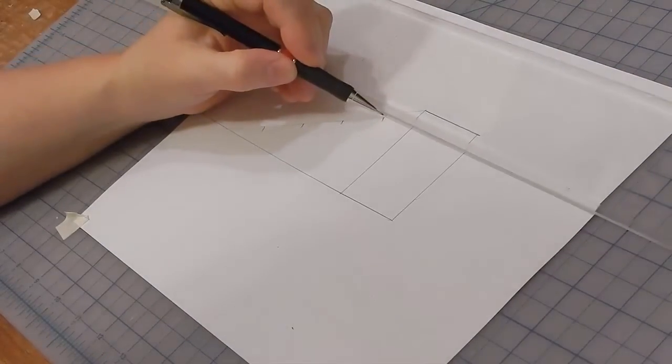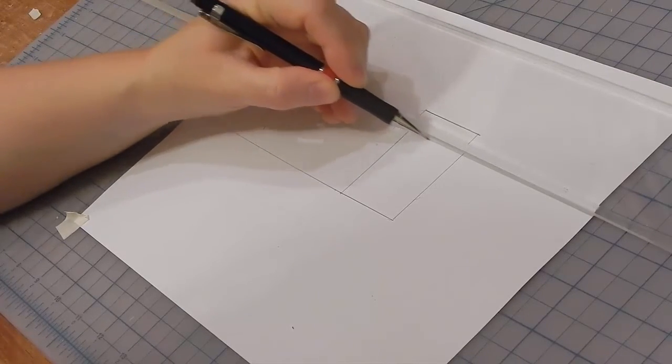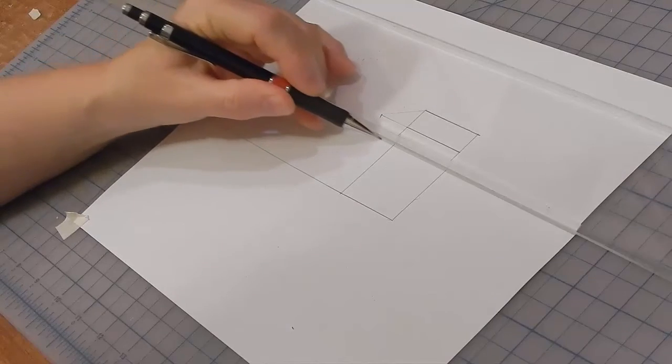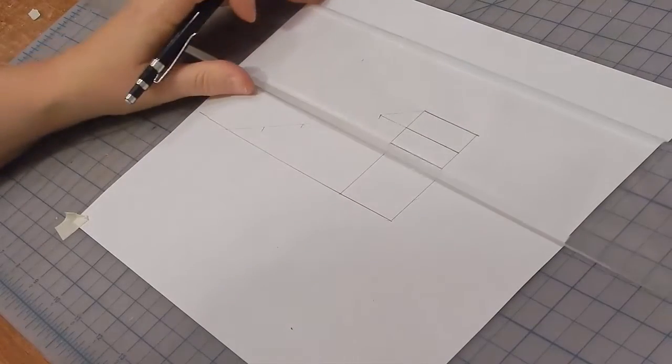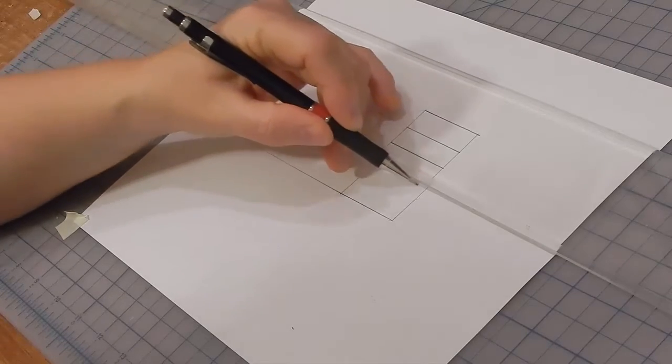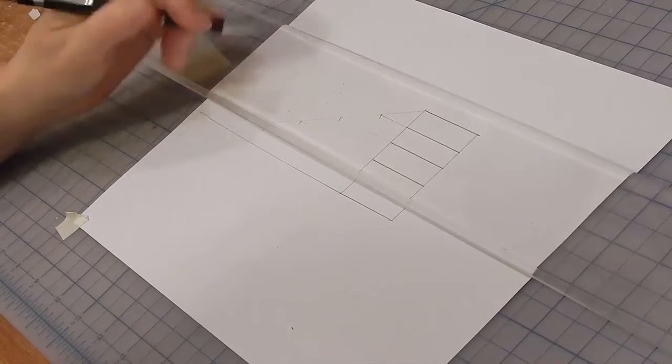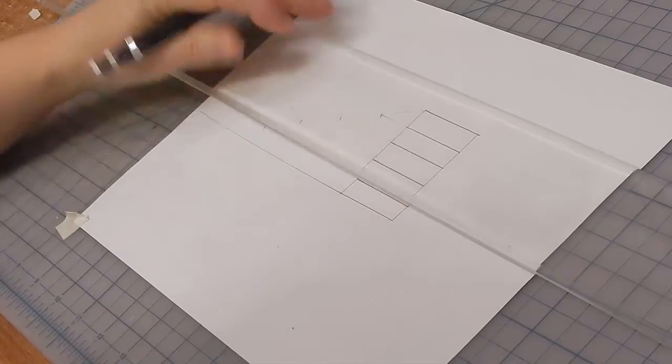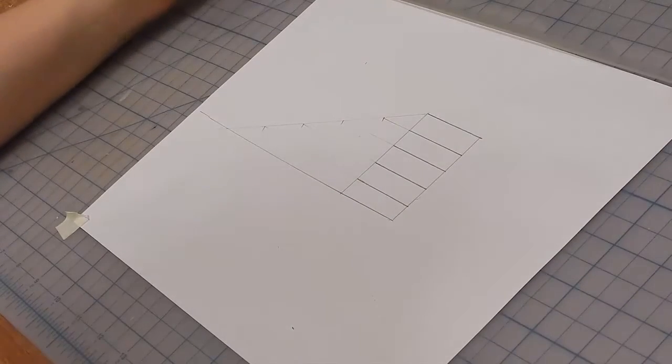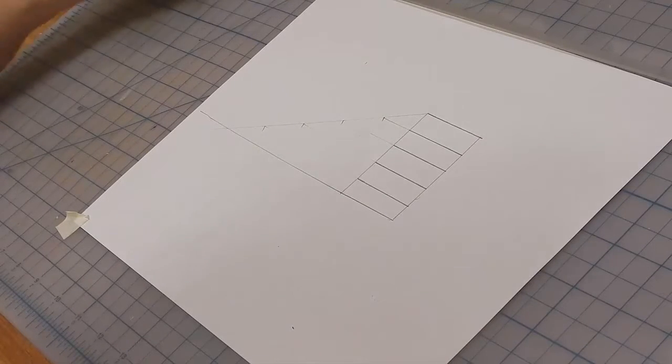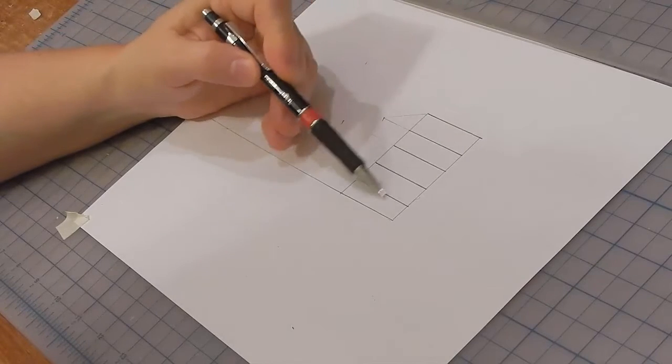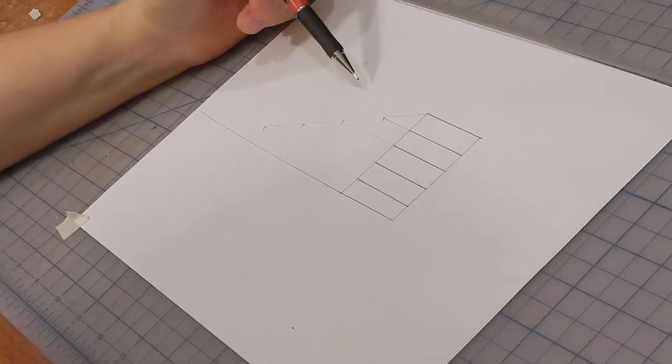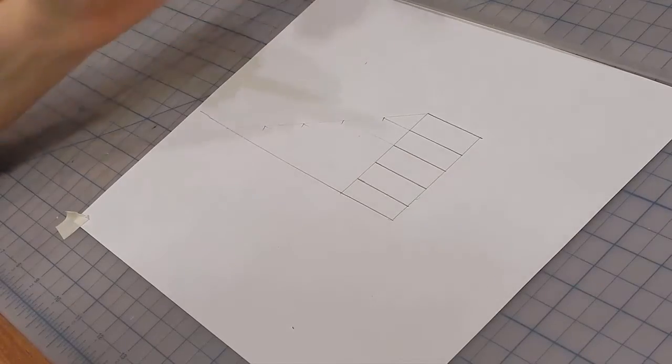Then I'll draw horizontal lines at each of those intersections. Well, that's good enough for this, I suppose. Now, I want to divide this box into three vertical parts.